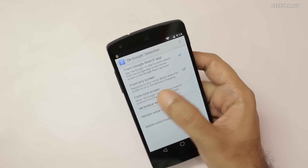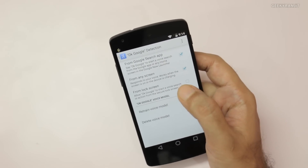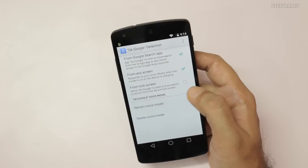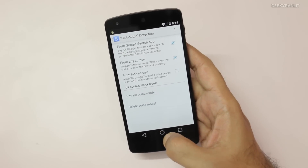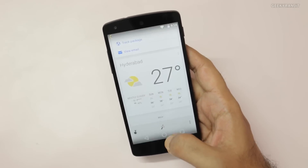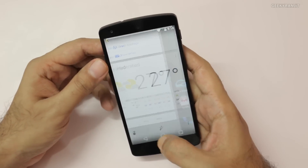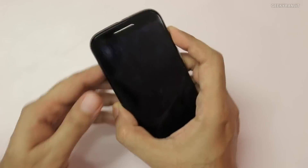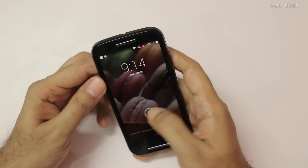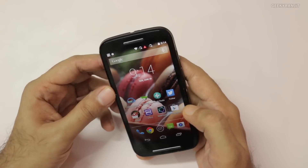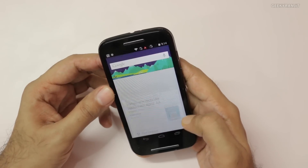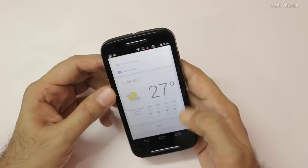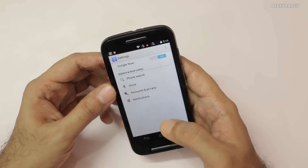Now you can use the OK Google hot keyword from any screen. You can even activate it via the lock screen if you want. But again, I noticed it's not available on every device — for example, on my Galaxy S4 and the Moto E, that option was simply not available.